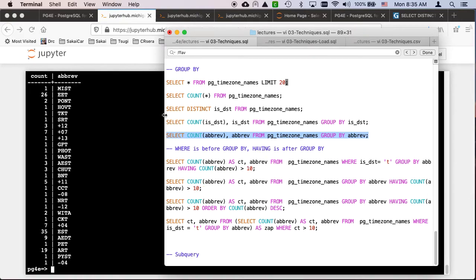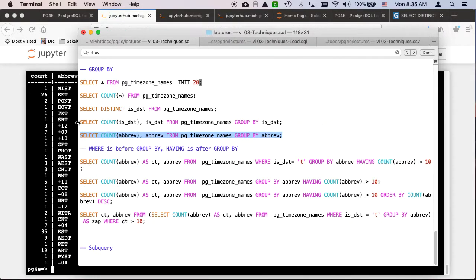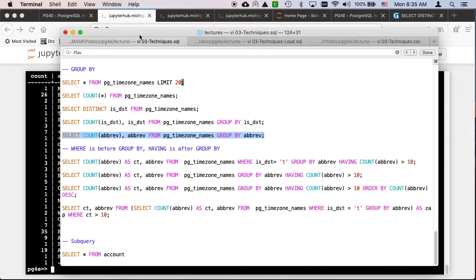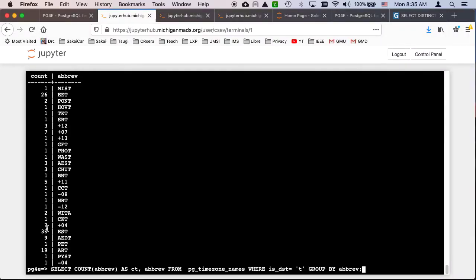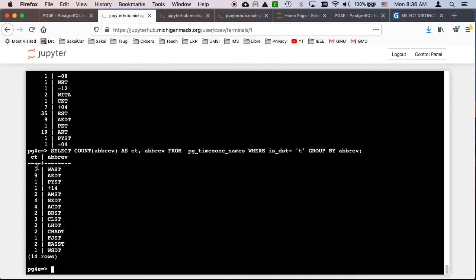Now, you can have a WHERE clause with GROUP BY. The WHERE clause affects the things that participate in the count — it's going to calculate this count, but filtered by ISDST equals true. That WHERE clause filters the records before it does the GROUP BY.